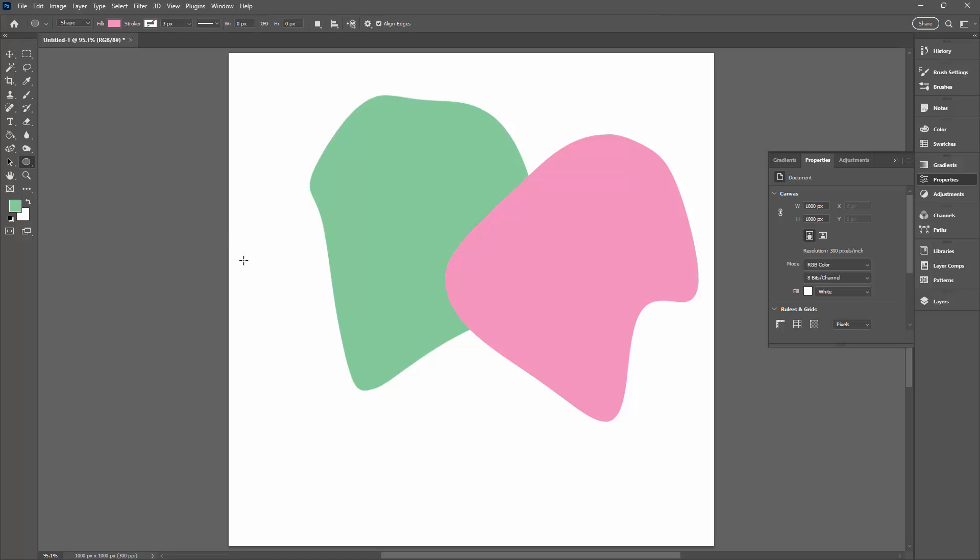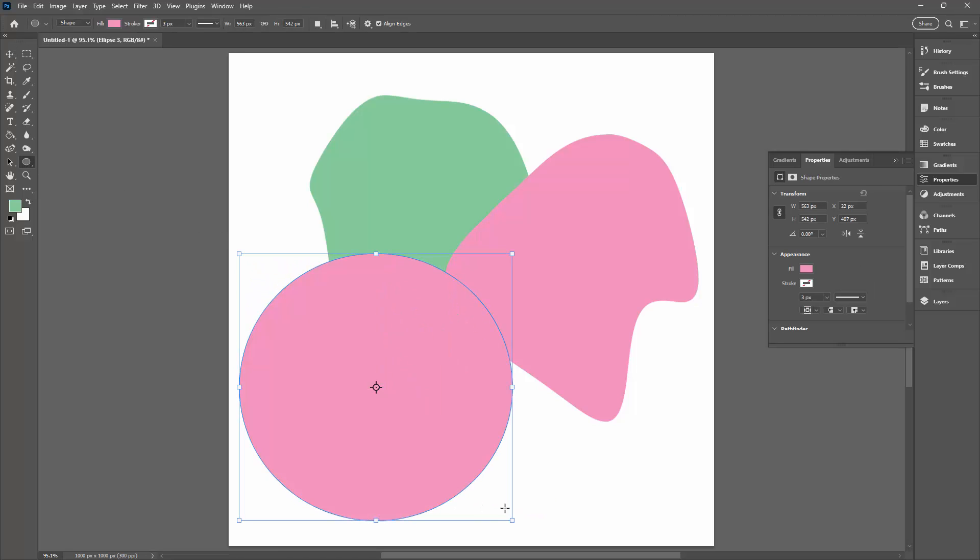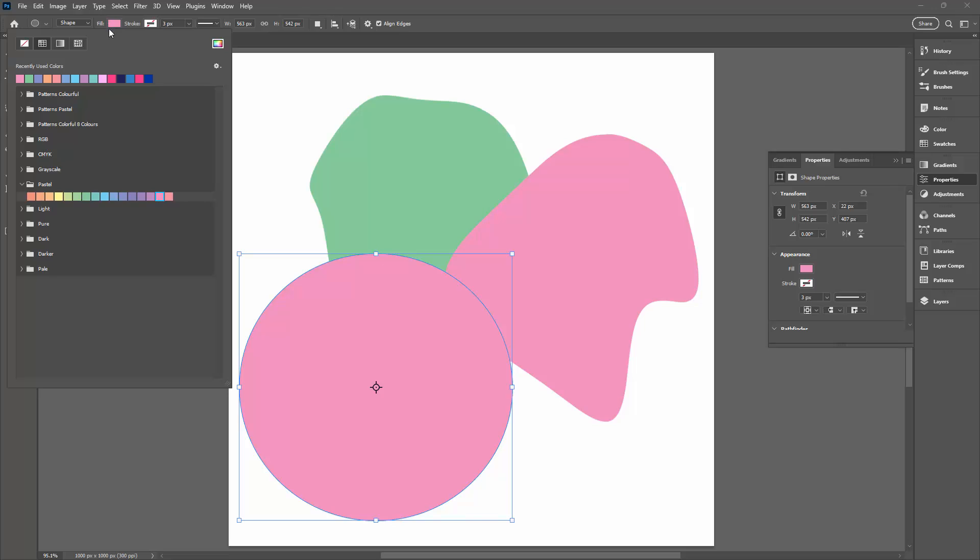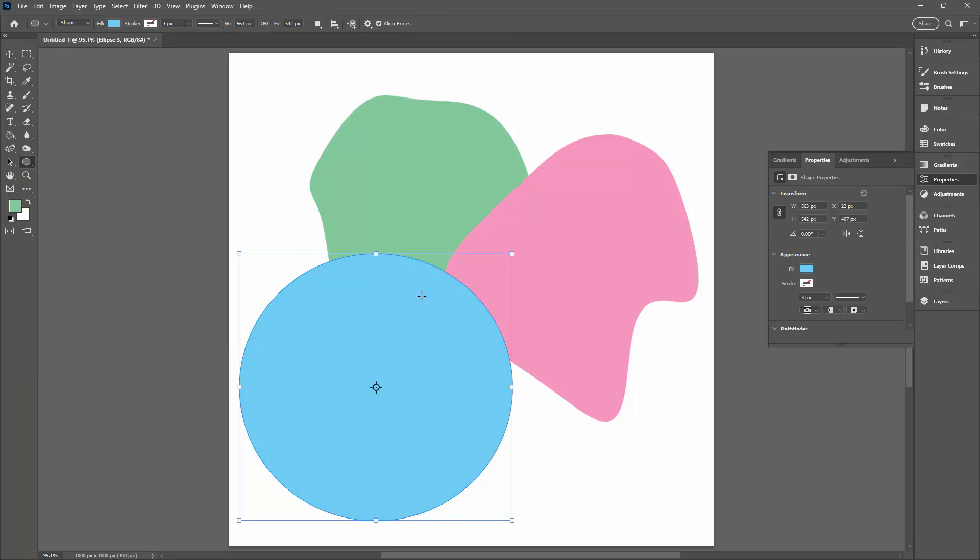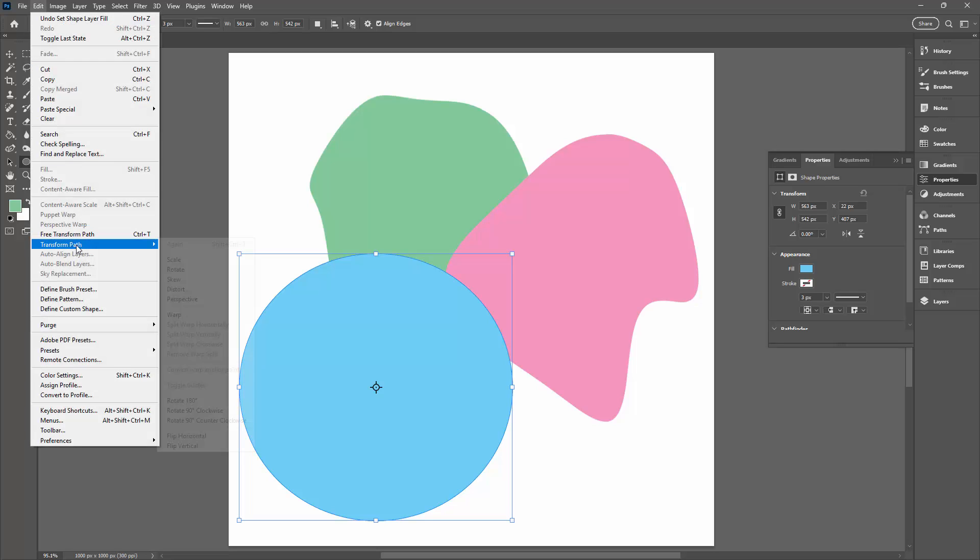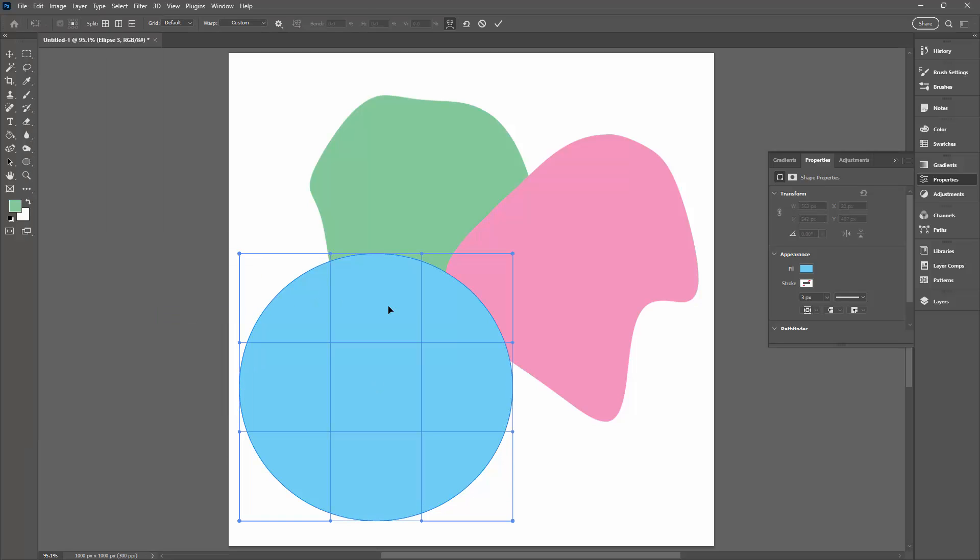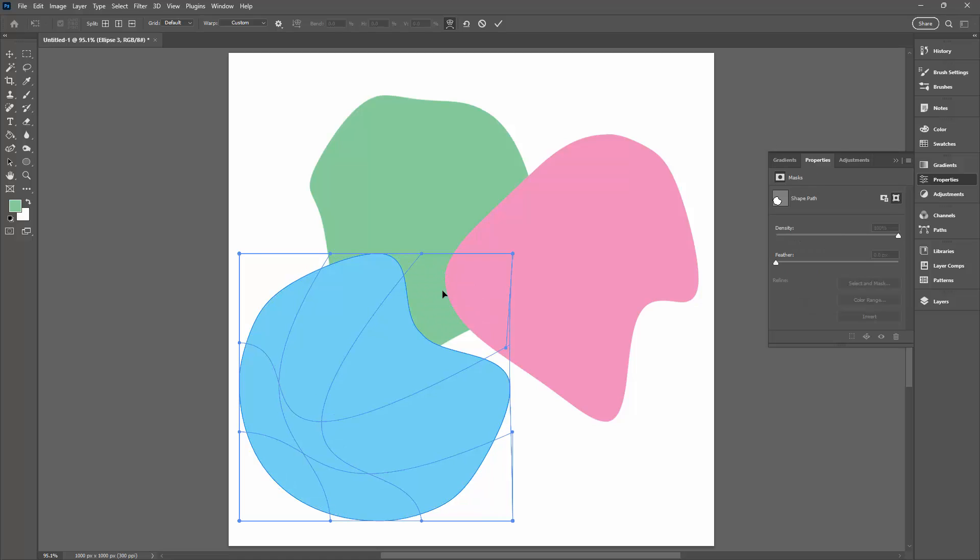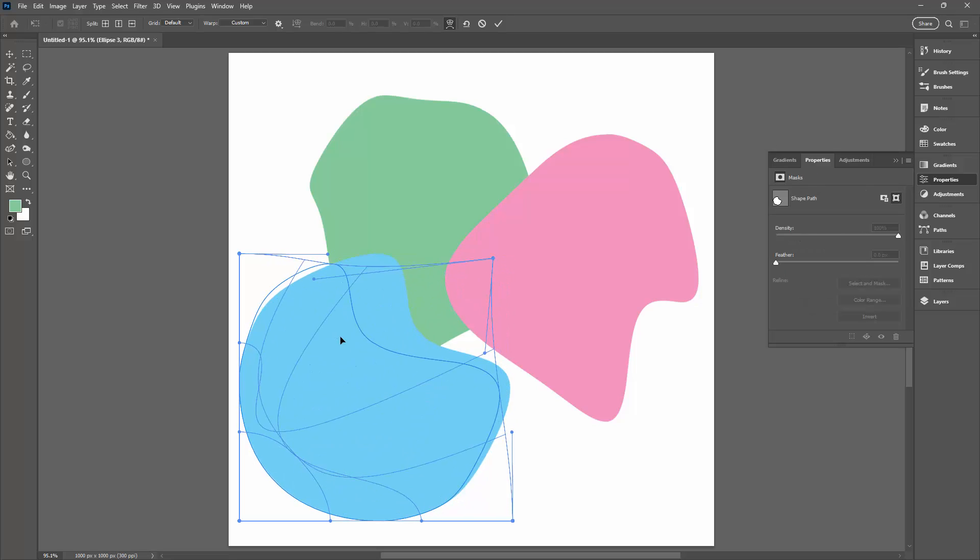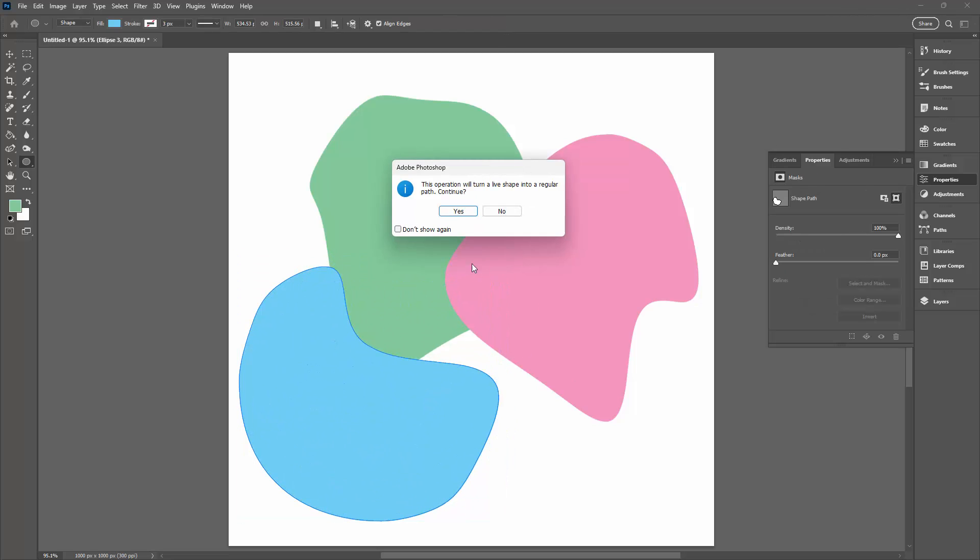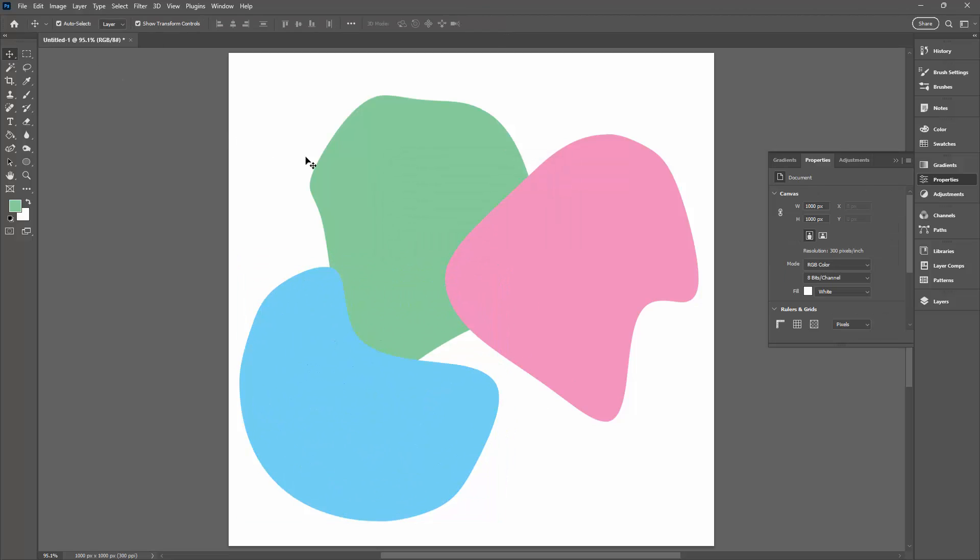Go and re-select your ellipse tool, make an oval or make a circle or somewhere in between. Give it a color. Then go to Edit, Transform Path and choose Warp and then you're just going to warp it. You're going to build up these shapes until you have plenty of shapes in your document.